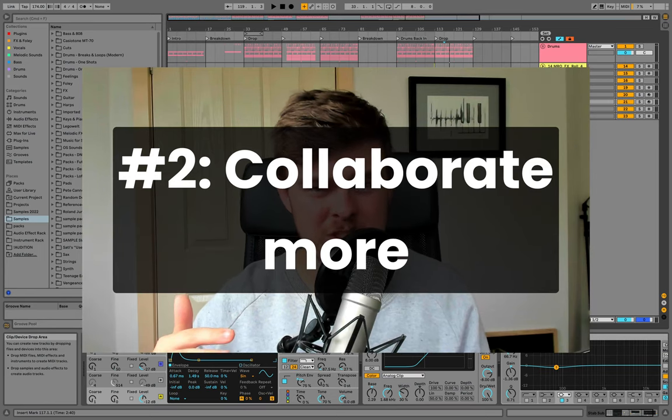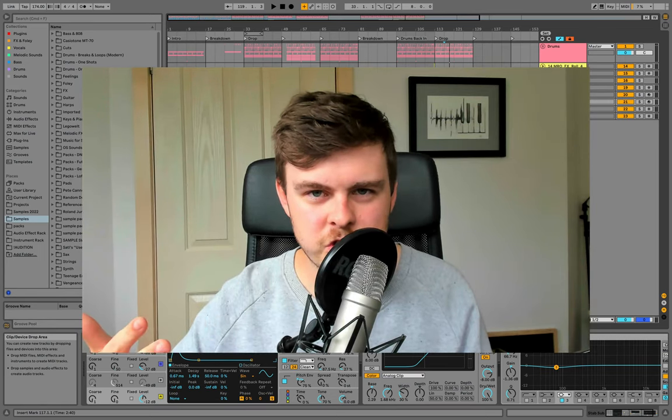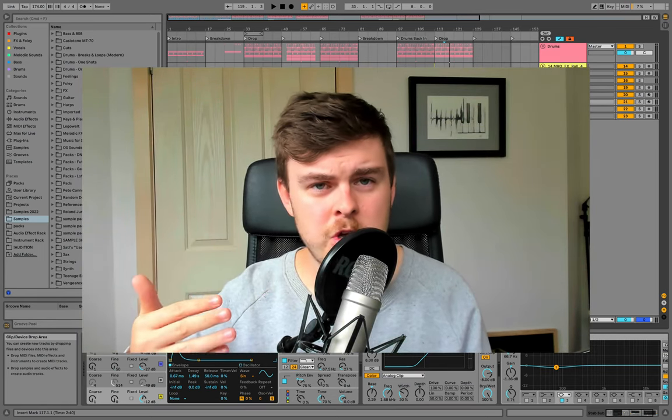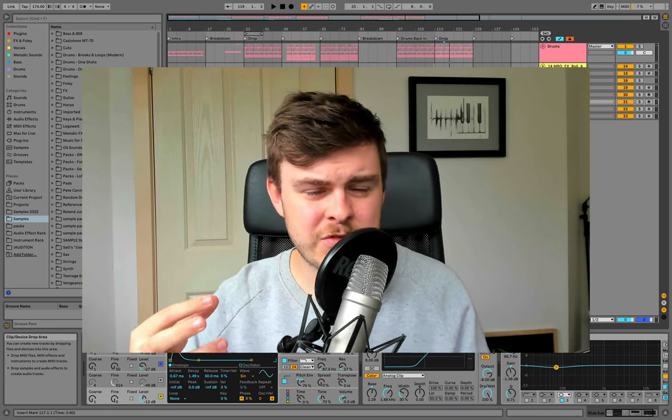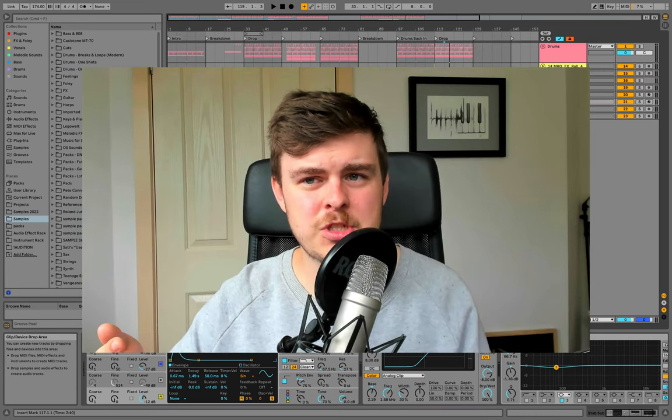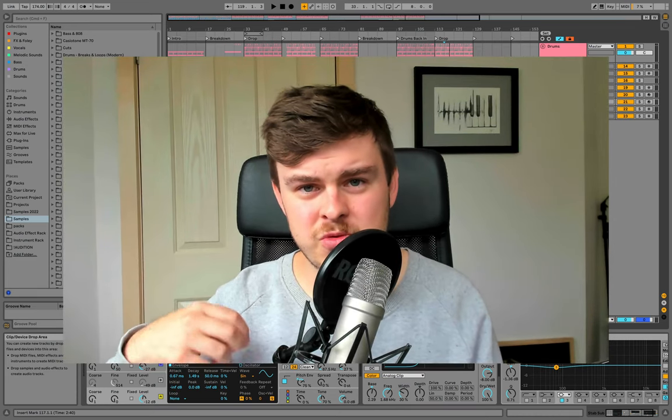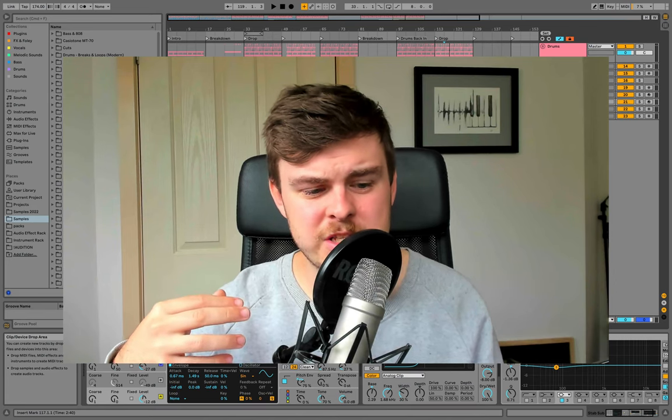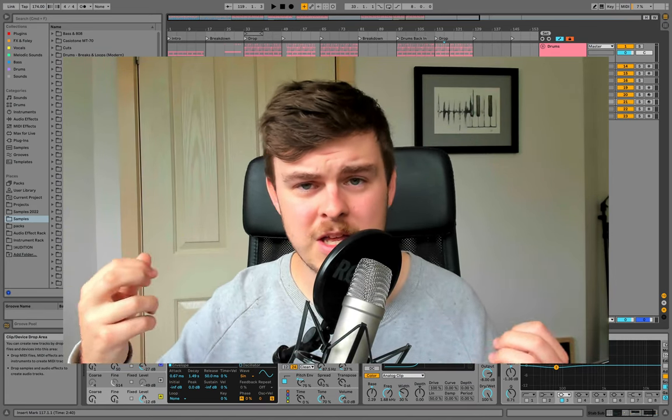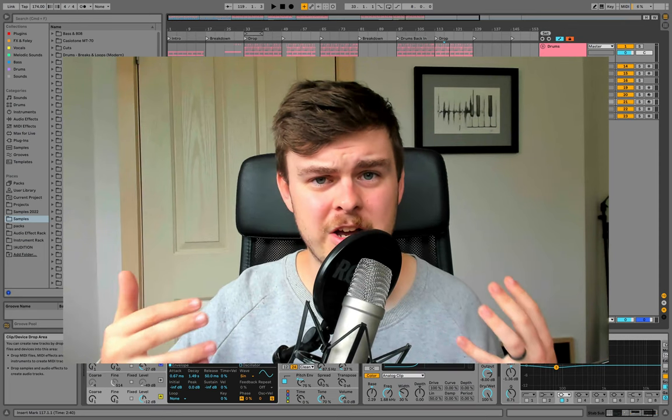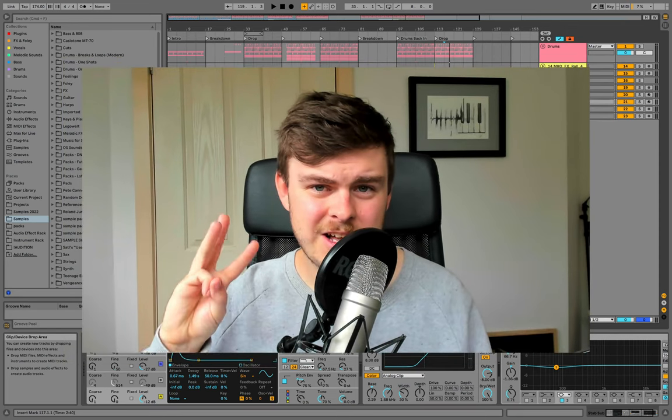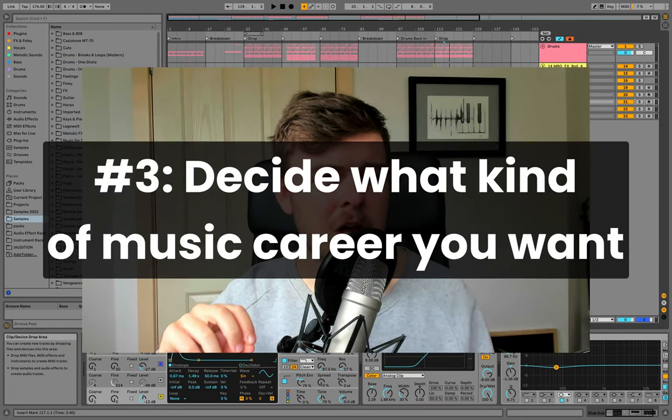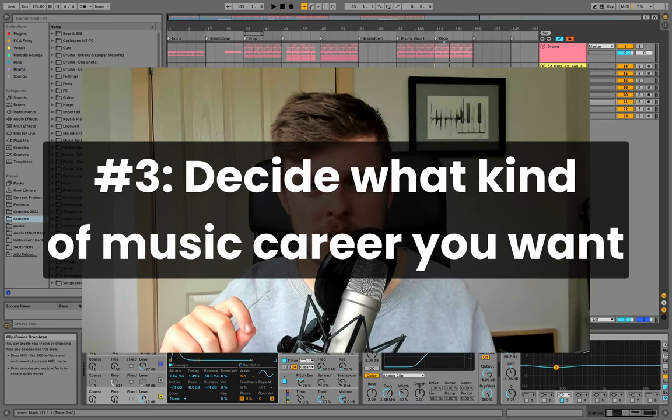So the three things you can do here to really nail the proficiency stage is firstly, look at what the pros are doing and emulate it in your own way. This can come through the process of recreating tracks, but also using others as reference tracks and seeing what techniques work for them. And then replicating that in your own music in your own unique way. The second thing you can do is collaborate more.